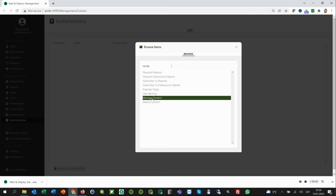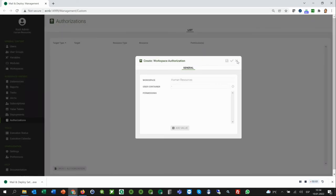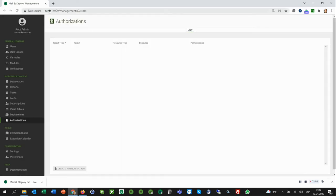So that's how workspaces work in Mail and Deploy. And that was a bit of an overview of how to use the authorizations and why are they important together with their workspaces.